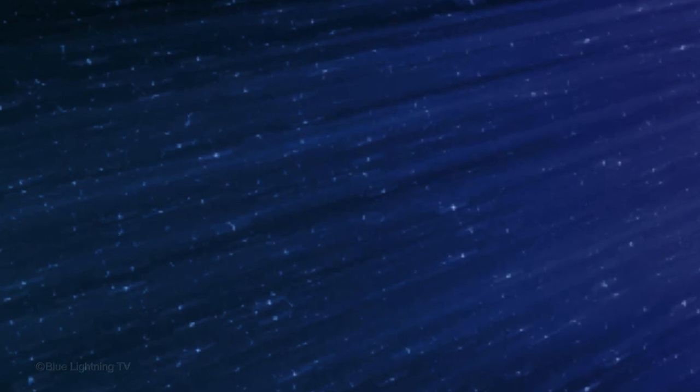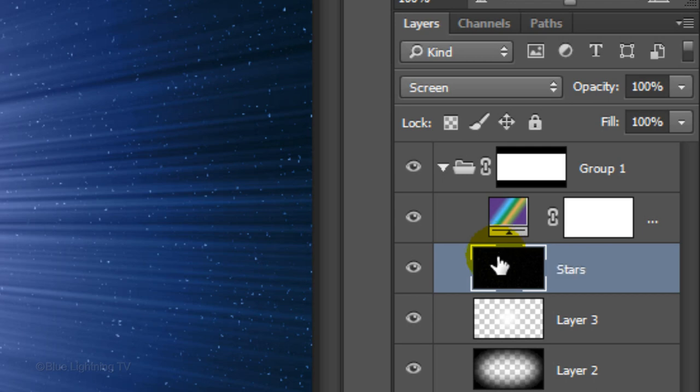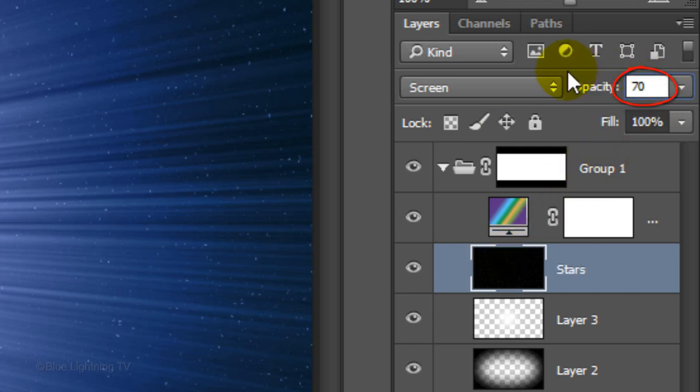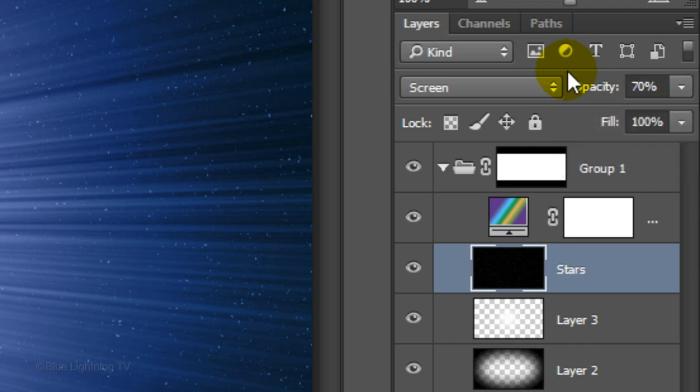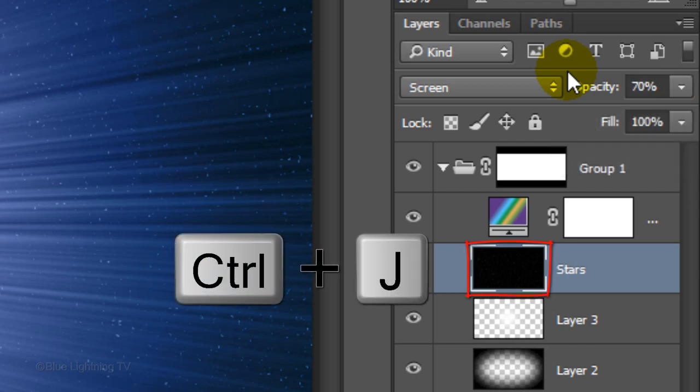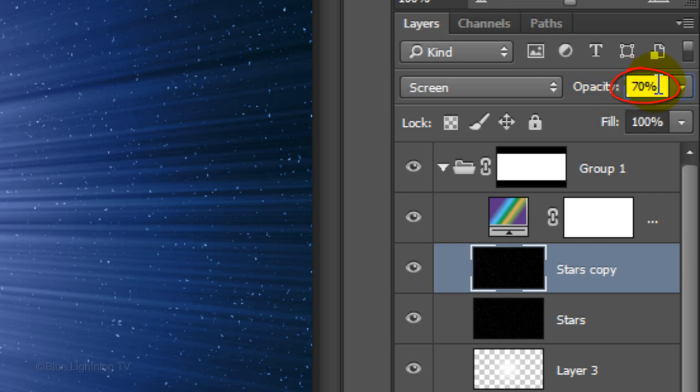Next, we'll add subtle motion trails to the stars to make them appear to be enveloped by the stargate. Let's rename the star layer Stars and reduce its opacity to 70%. Press Enter or Return and make a copy of the stars.